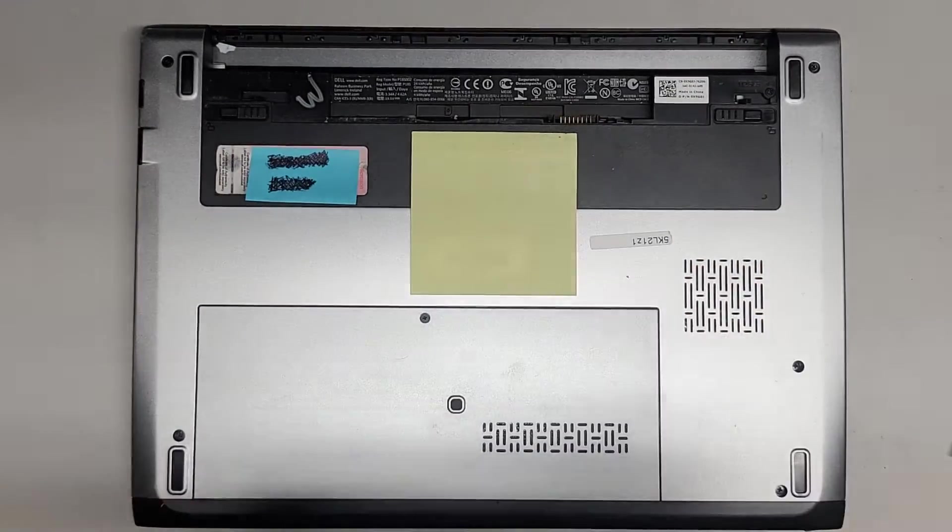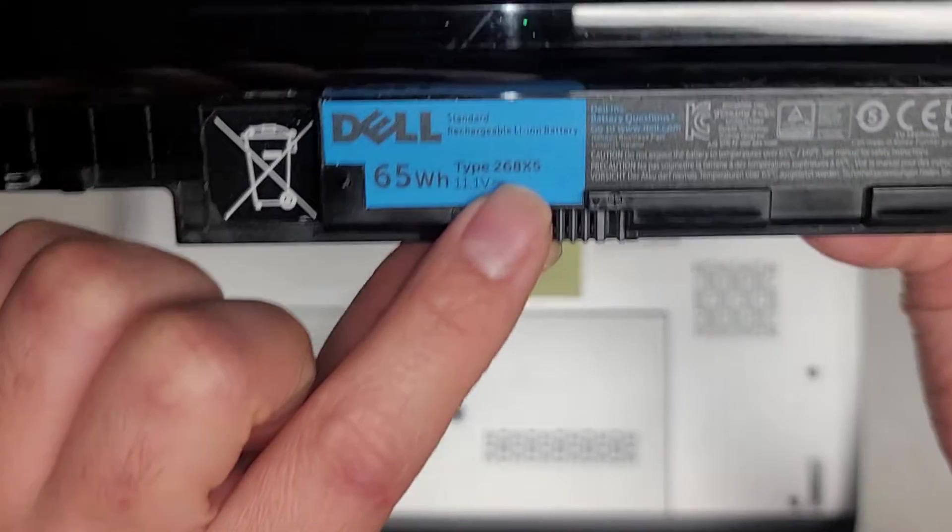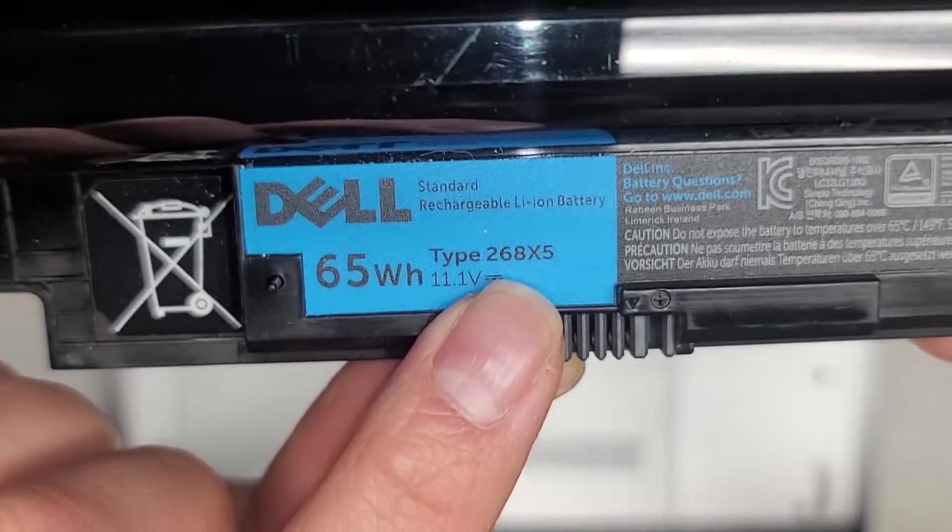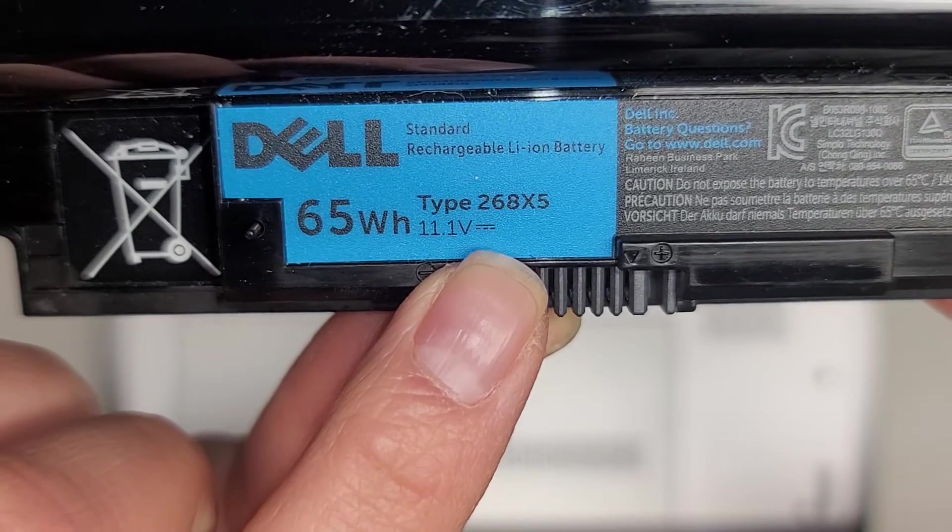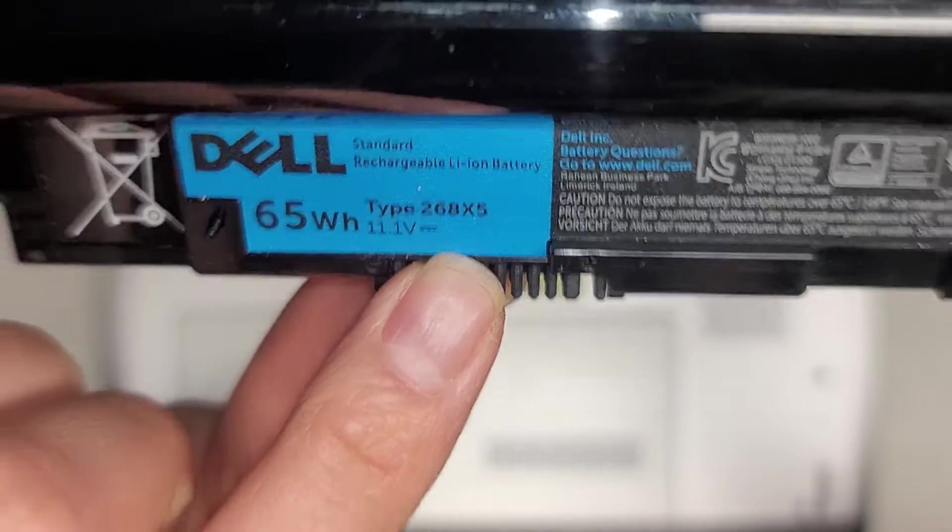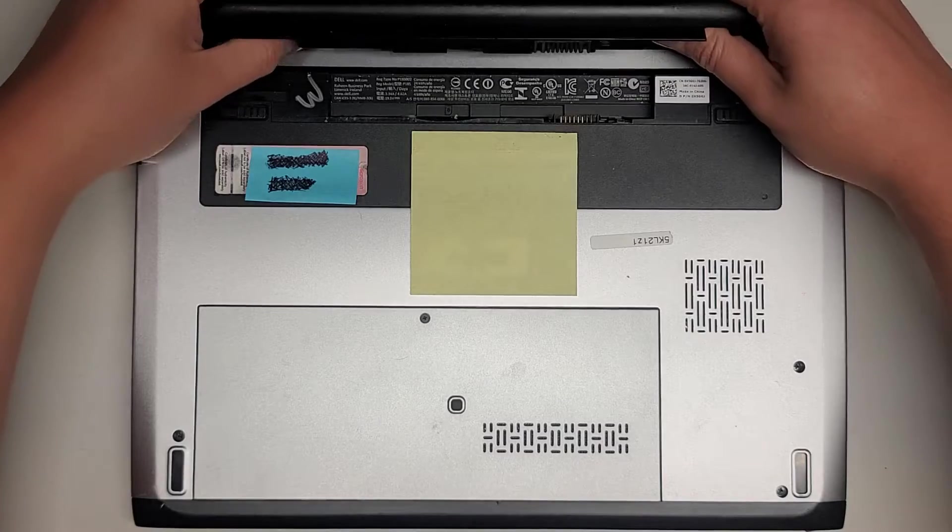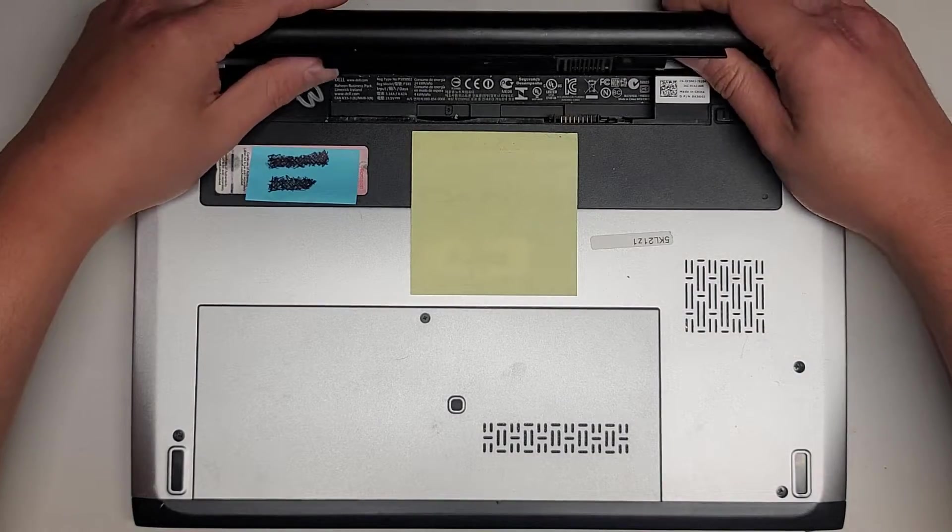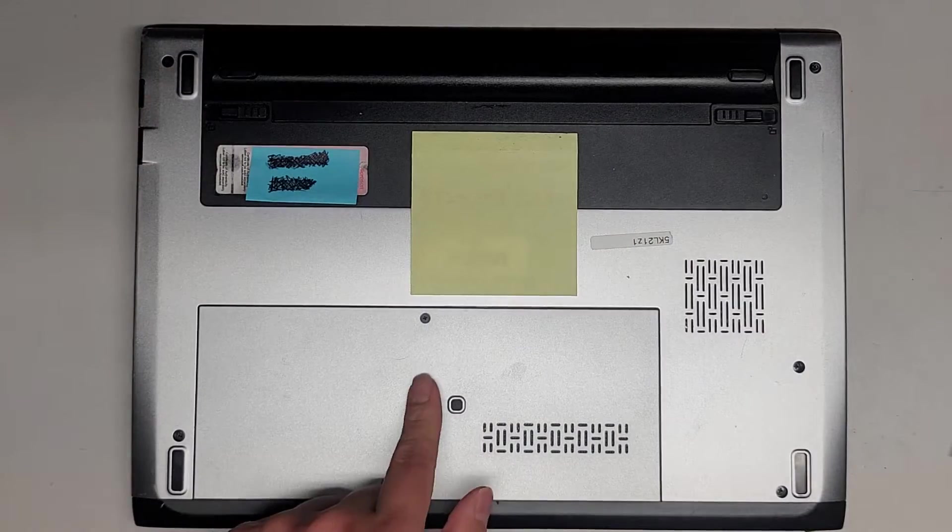Battery model, if you need it, is right here. 268X5. So if you need to replace the battery, that's the model information. We're going to close that back up.